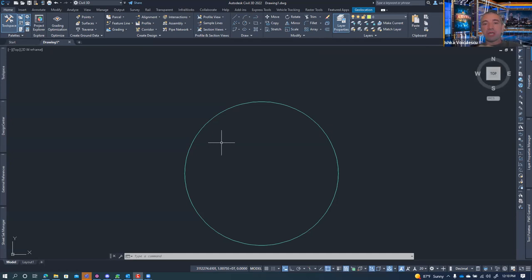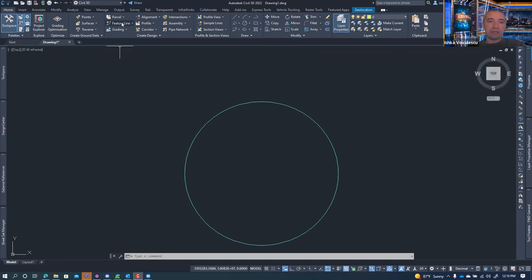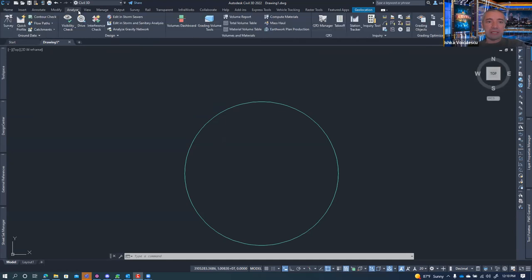When it comes to QTO, it's available as part of the Civil 3D package, but I don't know how often it's used. If you need to use the QTO, you'll find it under the Analyze tab — it's right here, the QTO Manager.